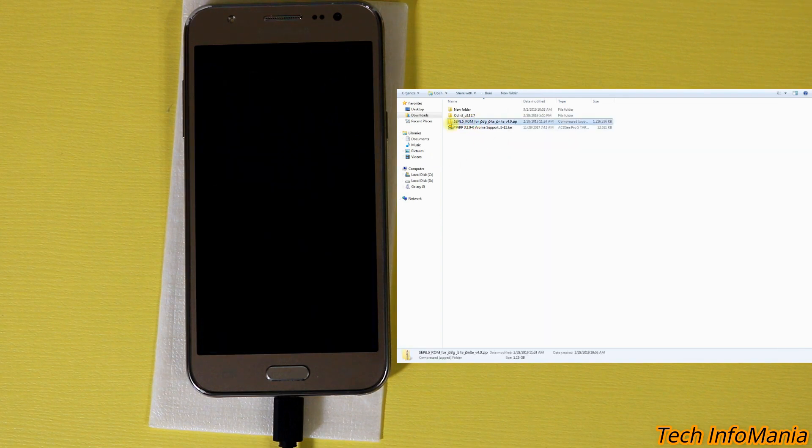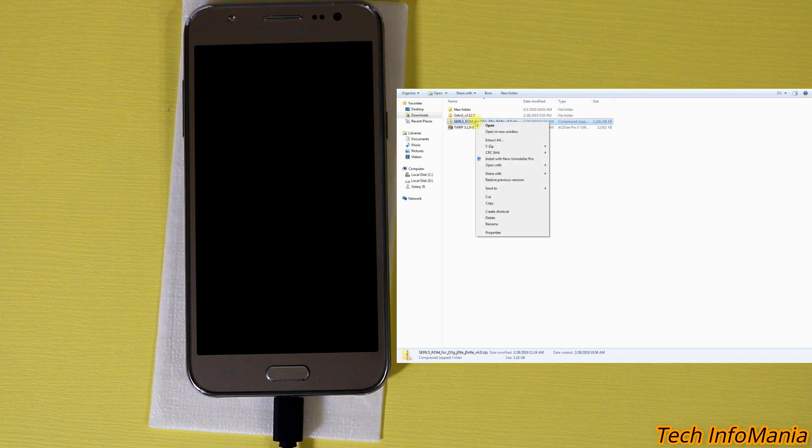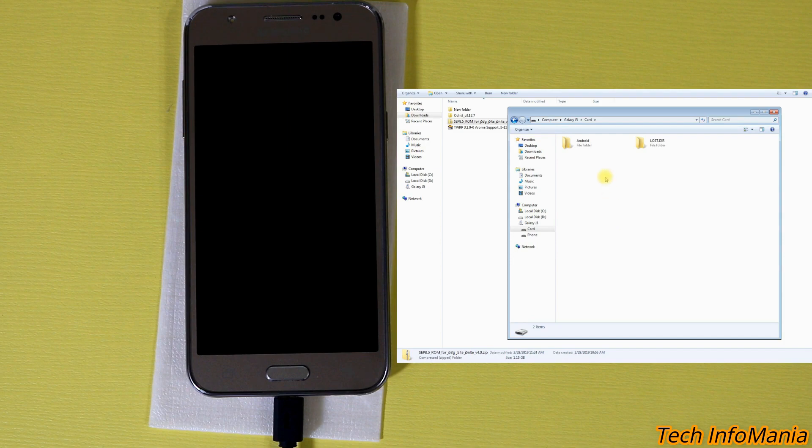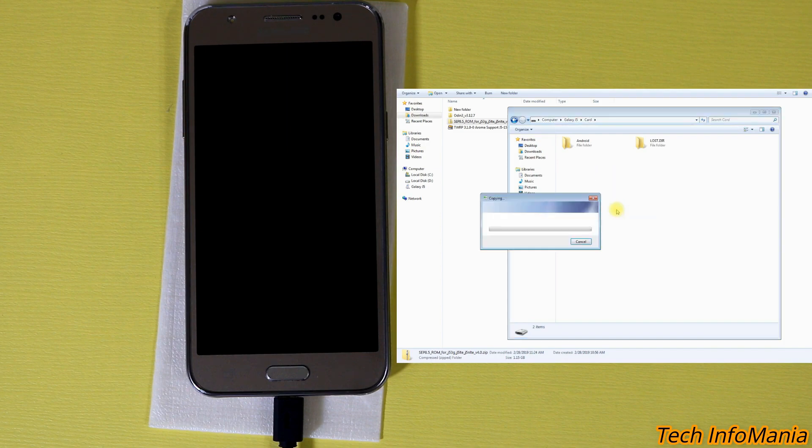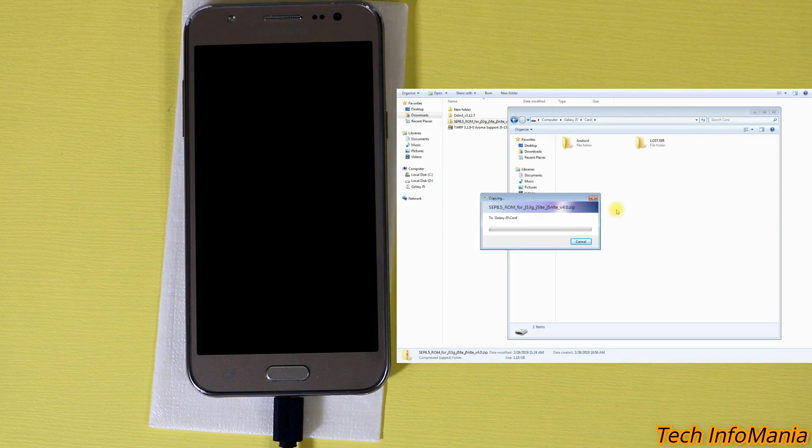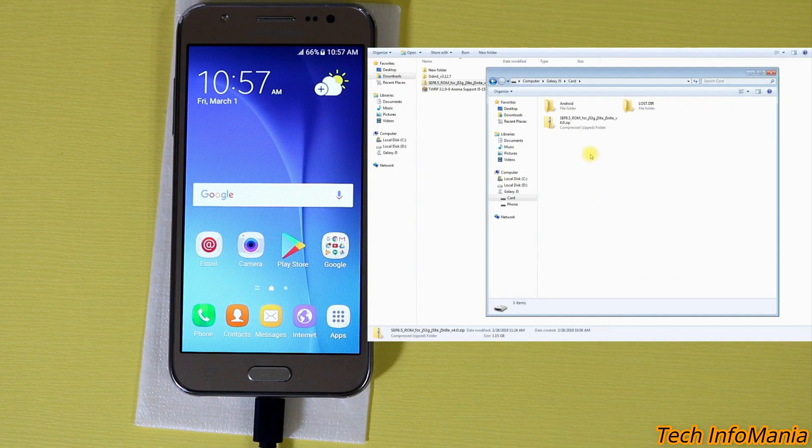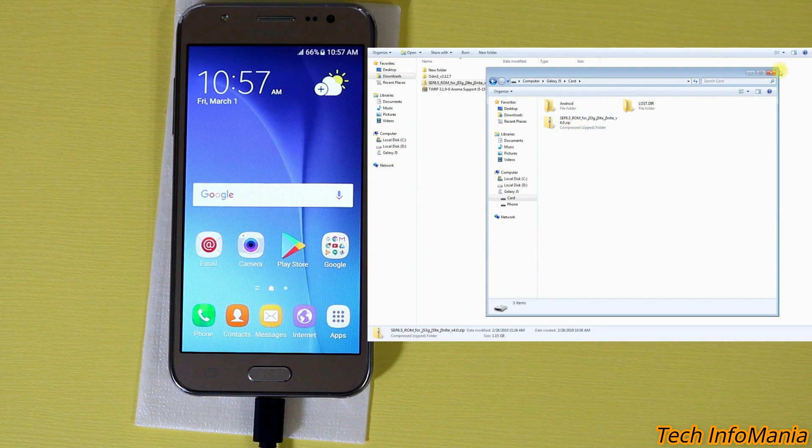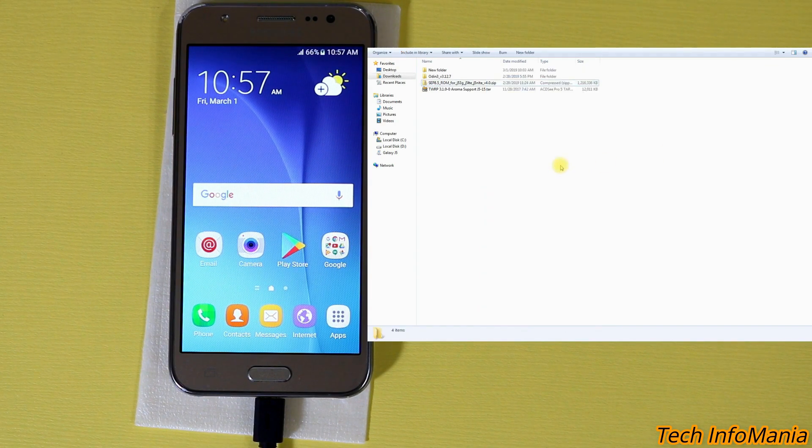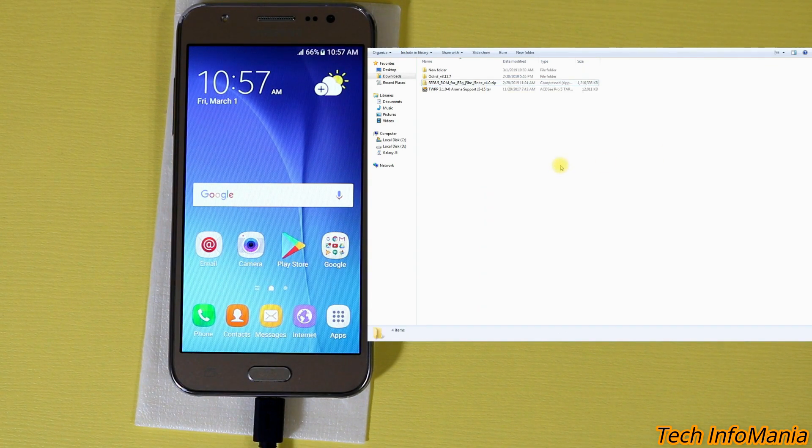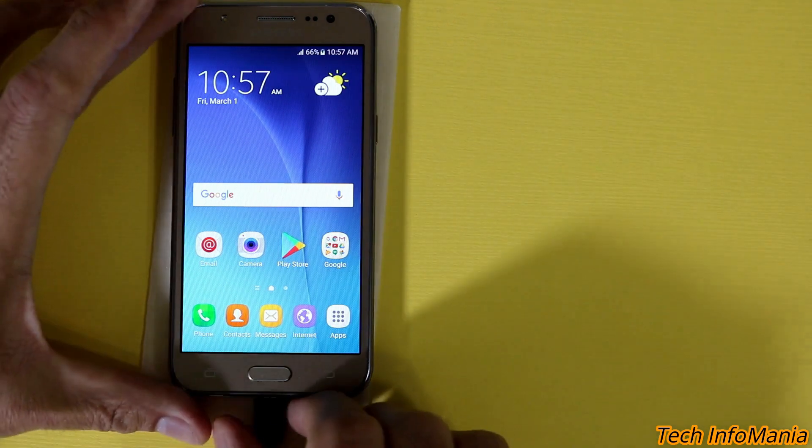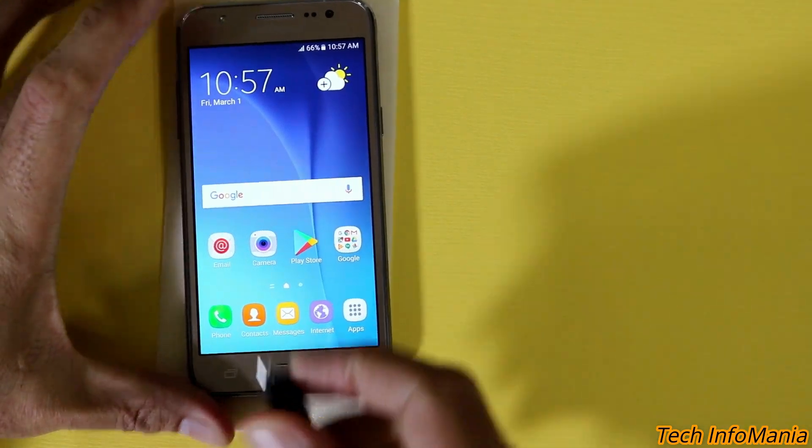This is the ROM, the custom ROM SAP 8.5 ROM for the Galaxy J5 family. Copy the ROM from here and paste it to the memory card which is inserted in the Galaxy J5. Okay, the ROM is copied to my memory card and now the work is done from the computer. Disconnect the cable from the Galaxy J5.